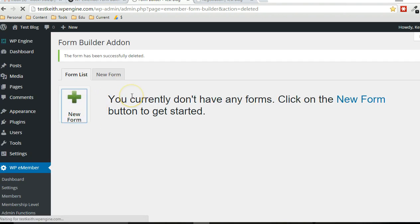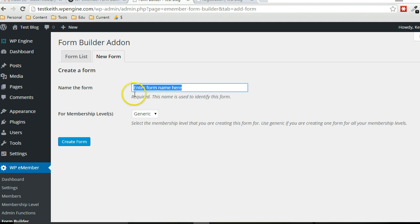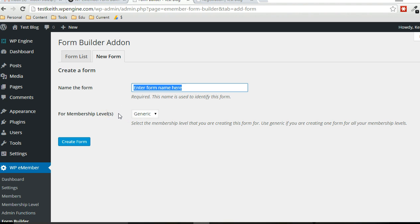Click on new form. You can give it a name up here and specify the membership level that it's going to be used for. Now, if you want to use just one form for all membership levels, generic would be the option you choose.